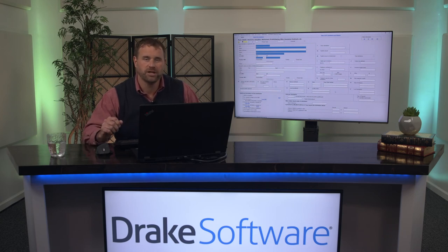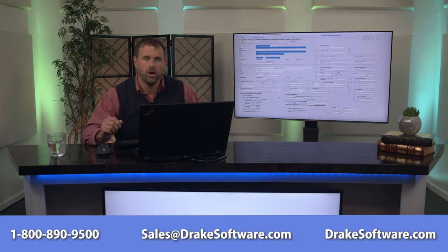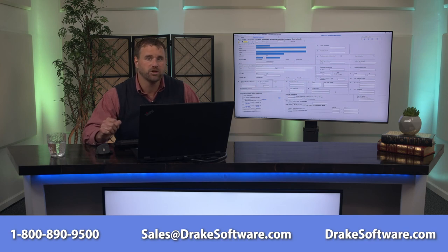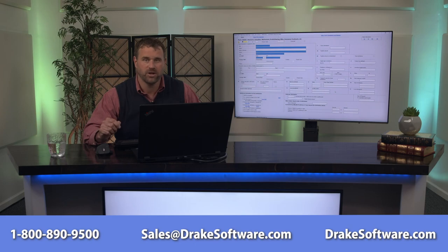Thank you for your time and consideration in evaluating Drake software. Once again, my name was Andrew. If you have any further questions, feel free to give myself or anyone within our sales department a call, and we can answer your questions and also provide you a free copy of Drake software.